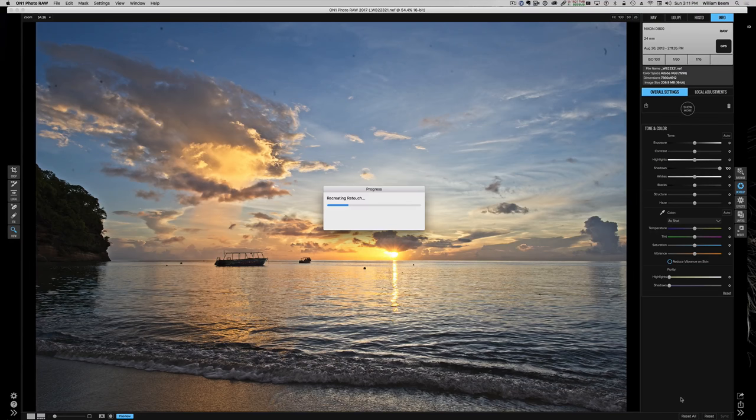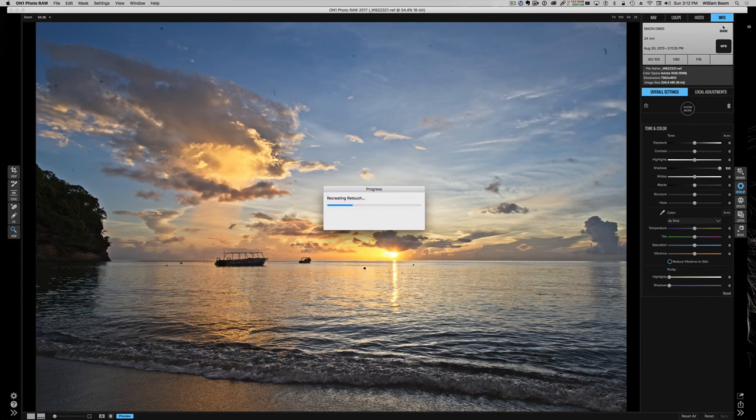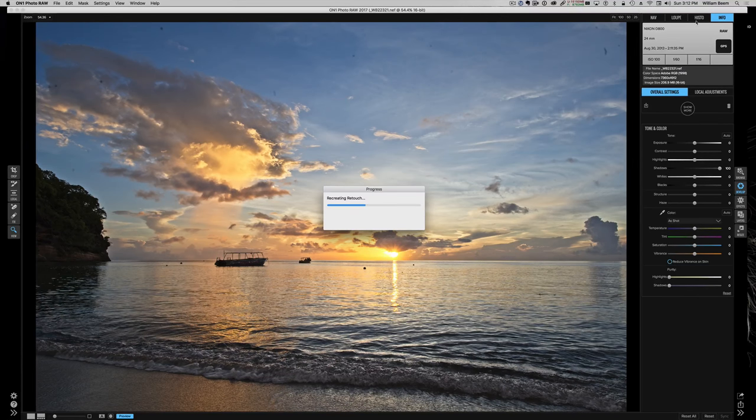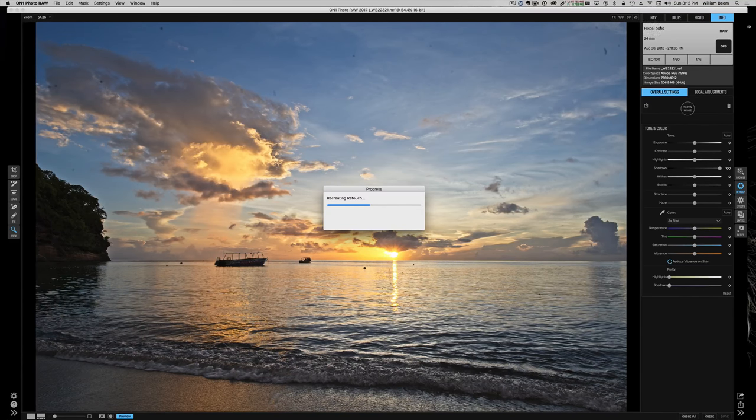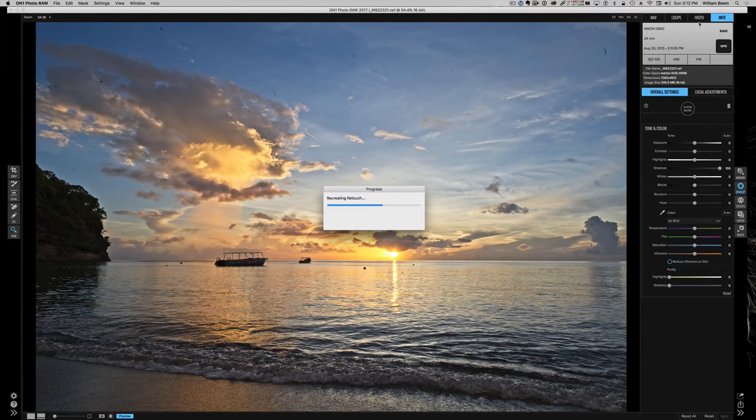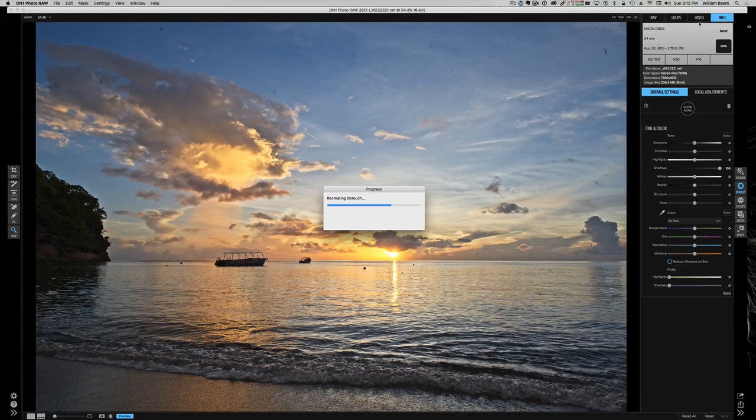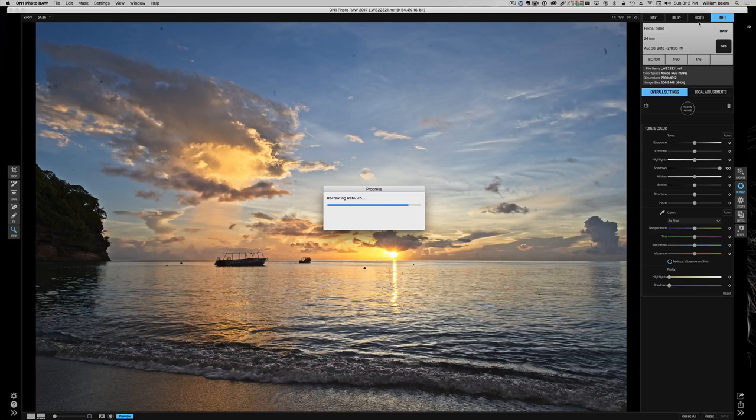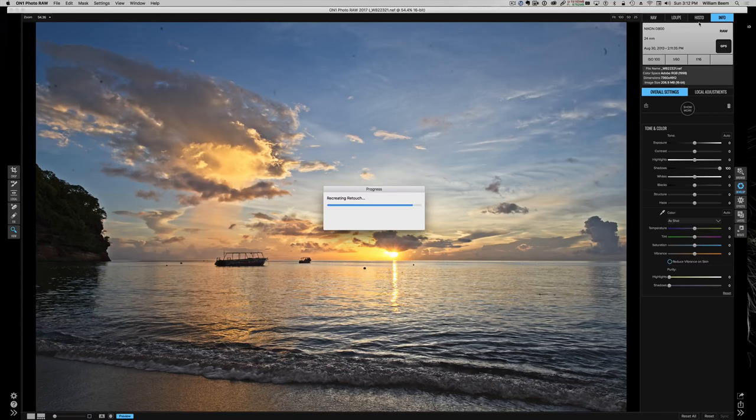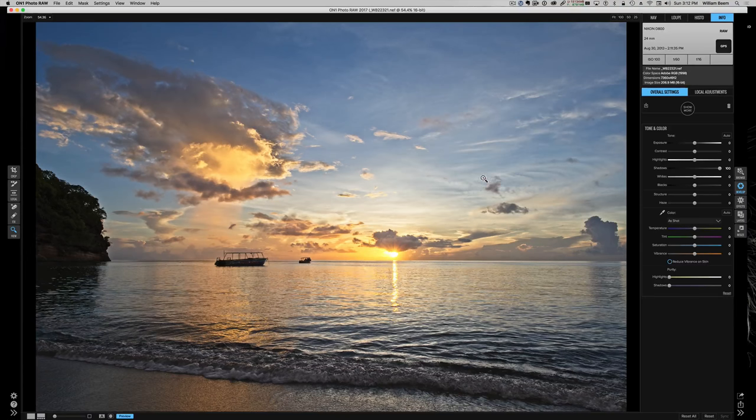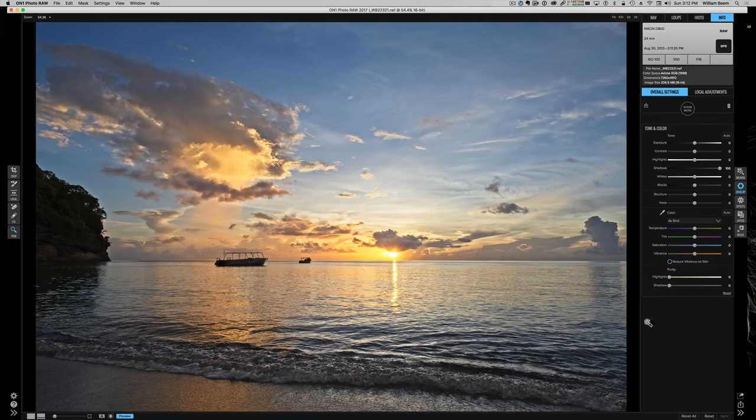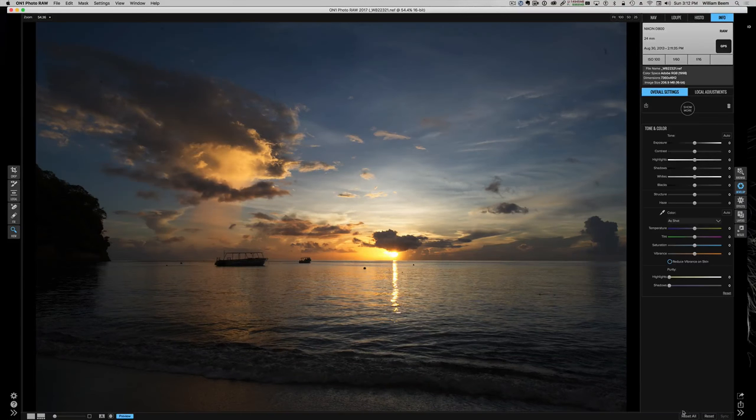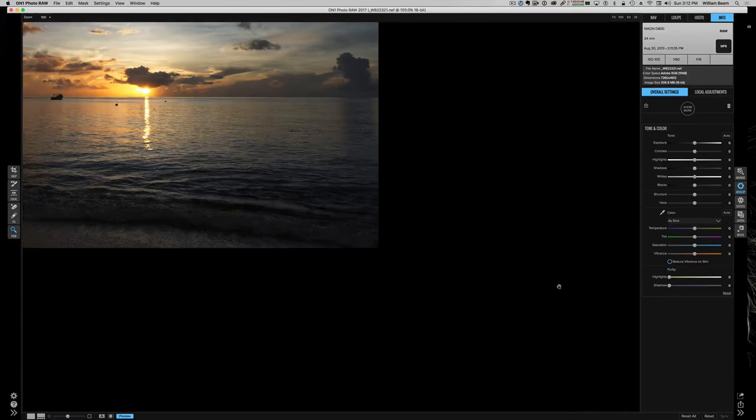So some of the things that aren't available yet, if up at the top over here you see the info that's showing you what camera I used, what settings I had, but the histogram, the loop, and nav are just going to say coming soon. So they aren't quite ready for prime time yet. I expect that those will be ready December 19th along with a couple of other things. One of the things I noticed is that On1 Photo Raw does not yet work fully with my Wacom Intuos 5 pad. So let's go back and reset everything here.